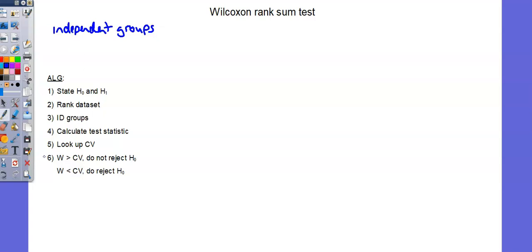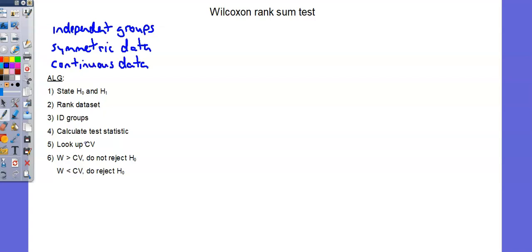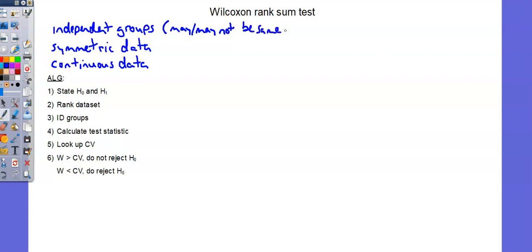Secondly, symmetric data. And finally, continuous data. And one comment I want to make regarding the scenarios in which we can use this test: groups may or may not be the same size.